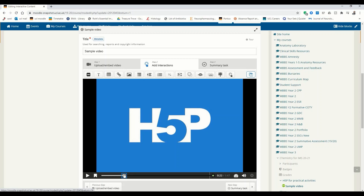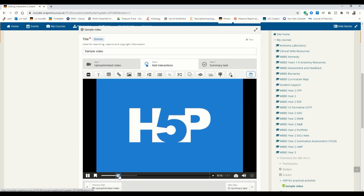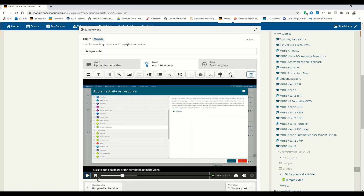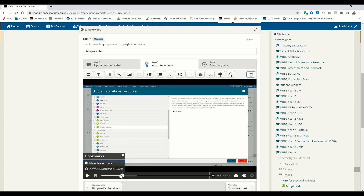Let's say we want to add a bookmark just as the image switches. I'm going to pause it right there. How to add a bookmark: just click on this button. Add a bookmark at 0:20 — yes, precisely. We've clicked on that little add button. There we go — this bookmark already exists.